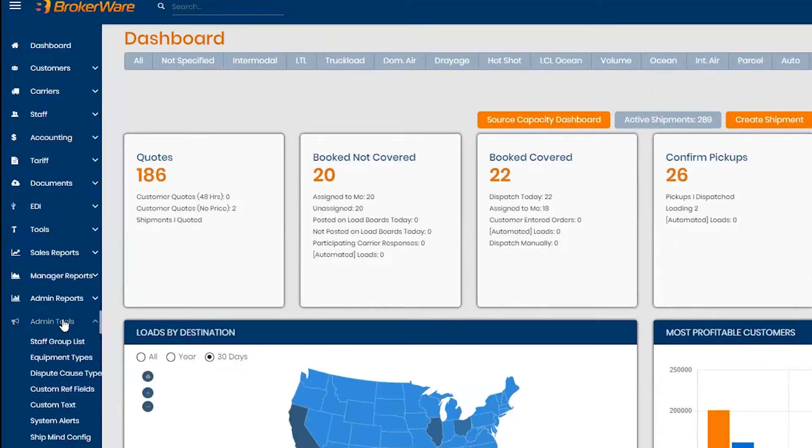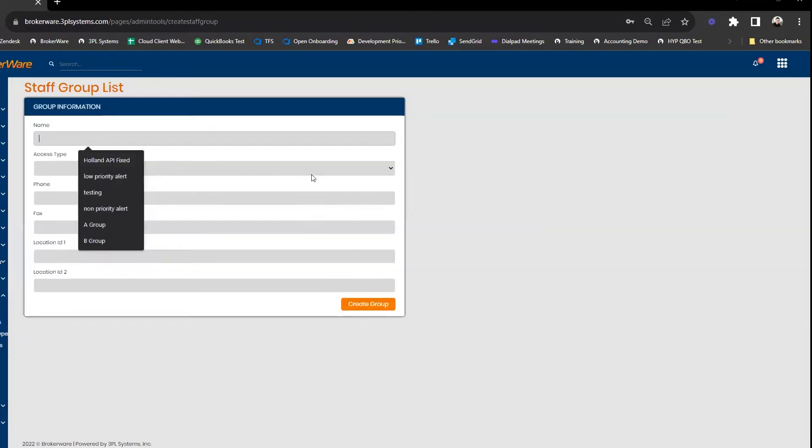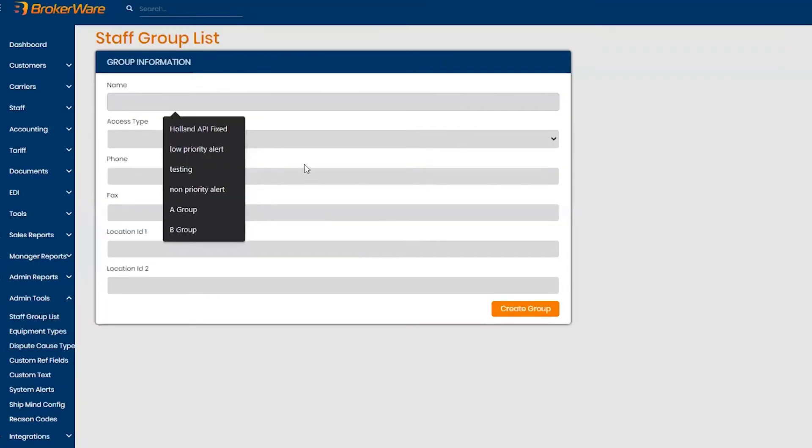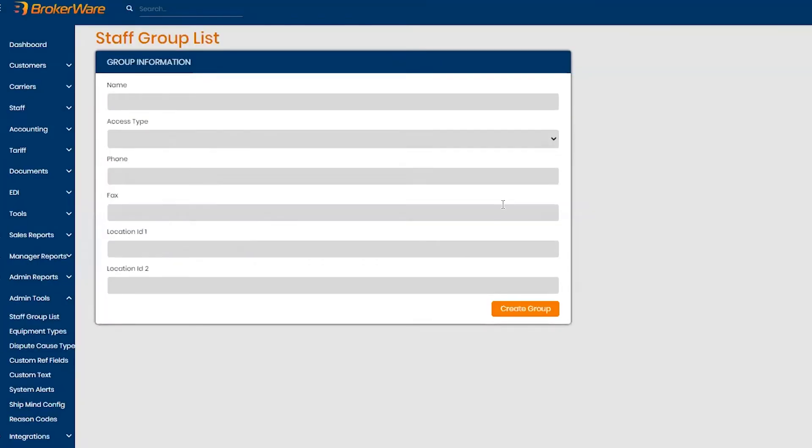To create the group, you want to go to Admin, Admin Tools, and go to Staff Group List. From here you can create your group and manage them. You can give it a name, you can choose different access types and create your group.